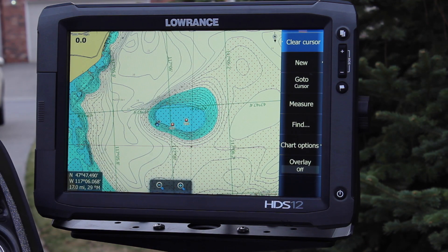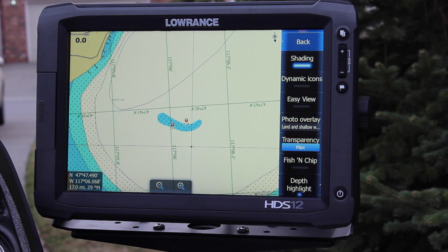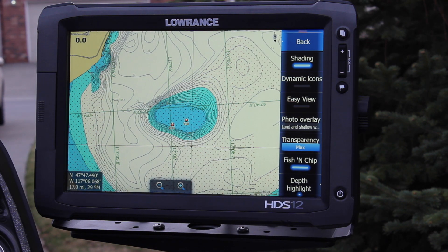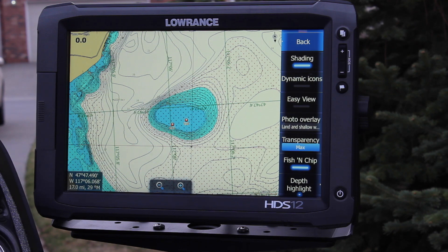Here's a local lake, and I want to show you the difference between having Community Edits and Fish and Chip enabled versus not. Right now nothing is enabled and you can see it's basically a white screen with a few blue shadings for different depths. Once you hit the Fish and Chip button, you automatically see a lot more detail — it's a great feature to get the most out of your Navionics card.